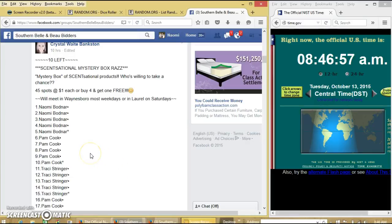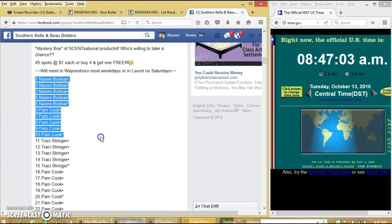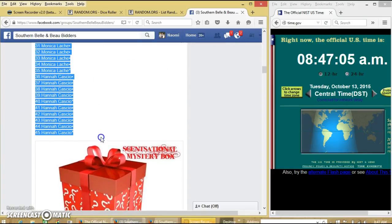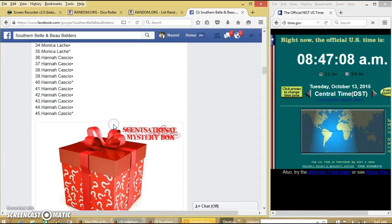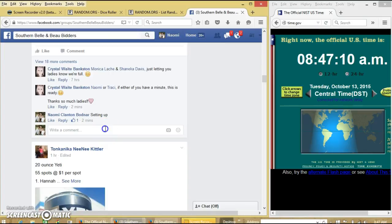Alright y'all, we're going to run this mystery box for Crystal. We have 45 spots for a dollar each, buy four get one. We'll copy our list and go live.